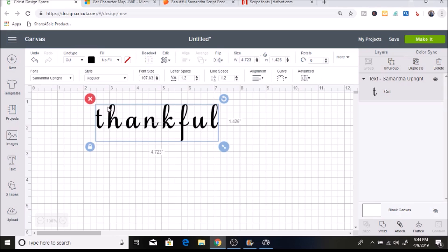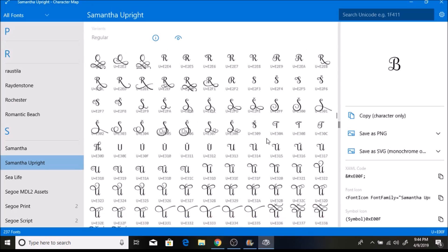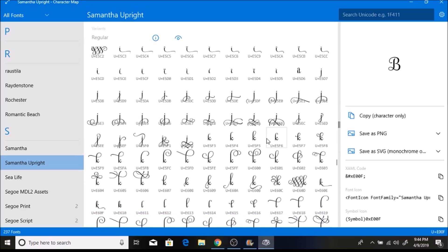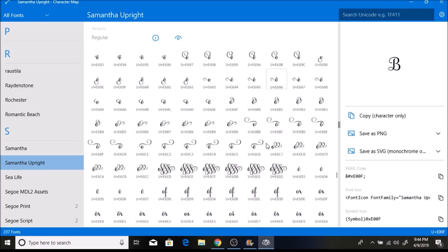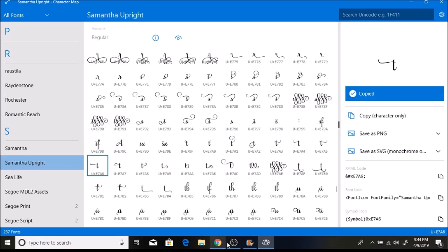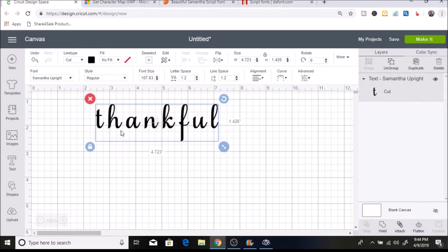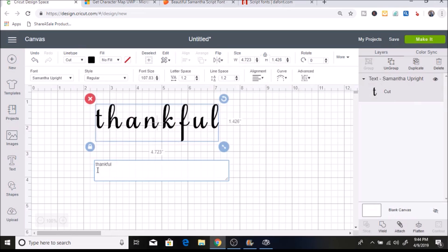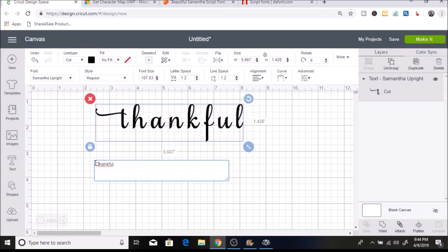I'm going to go back to my text and show you how I do this. The first thing I want to change is the T. I go back to the character map, search for a small T — it's all in alphabetical order which makes it easier. I find the T I want, select it, hit Copy, then go back into Cricut Design Space, double-click my text, highlight just the T, right-click and hit Paste. It comes up looking like a little square, but it automatically puts in that decorative T.